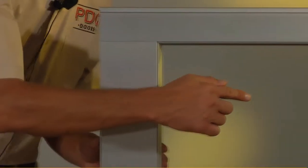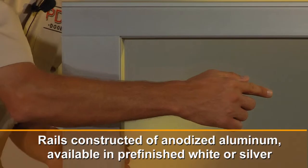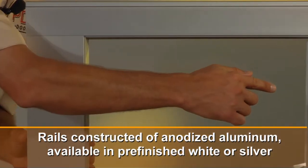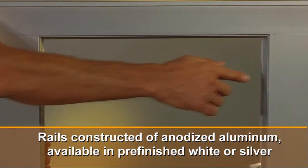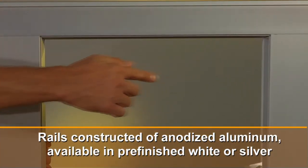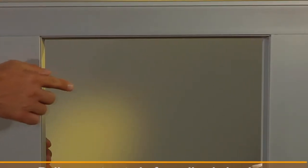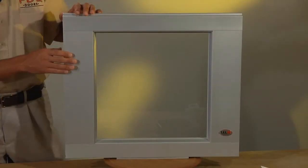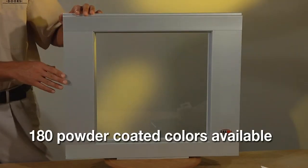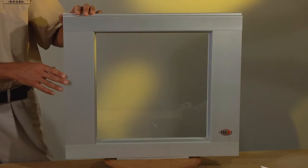The rails on this door are made of clear anodized aluminum and are available in a pre-finished white or silver. It can also be powder coated in 180 different colors from the manufacturer.